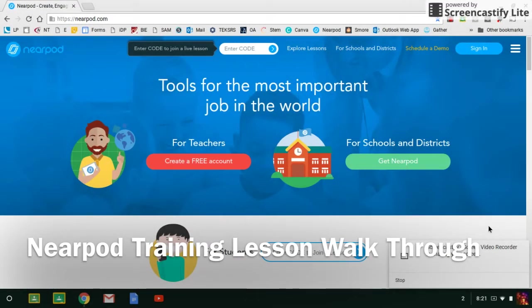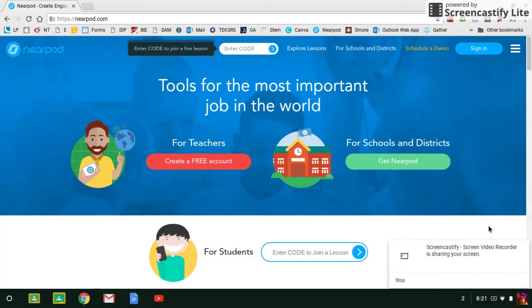Hi, this is Sonia with the Office of 21st Century Learning, here to walk you through your Nearpod training lesson. The first thing you'll want to do is locate the lesson in the district library. So let's get started and sign into your account.